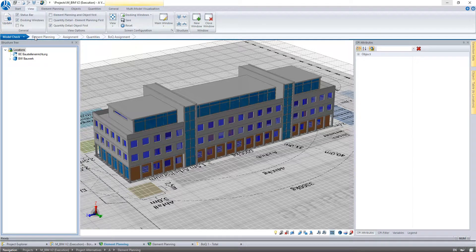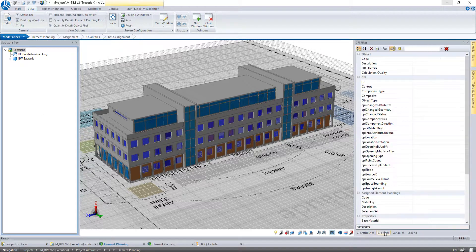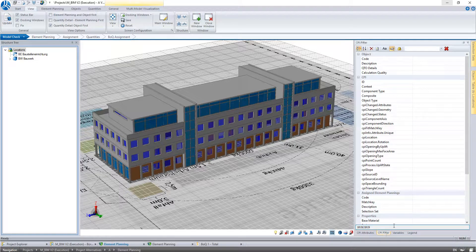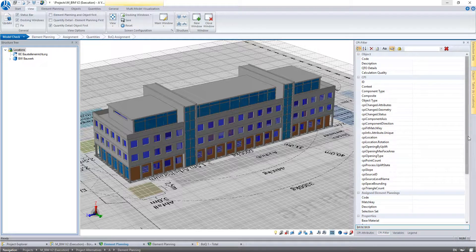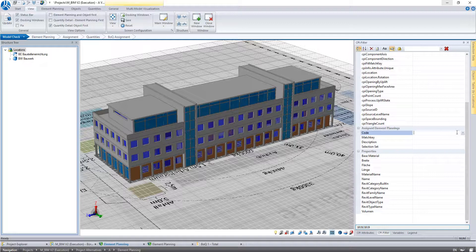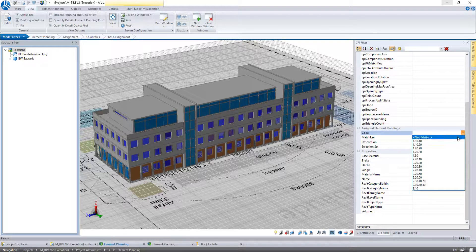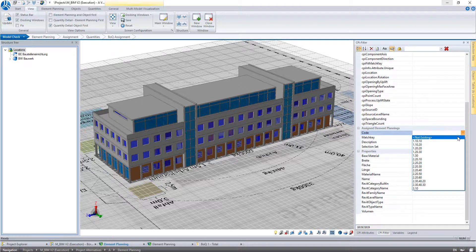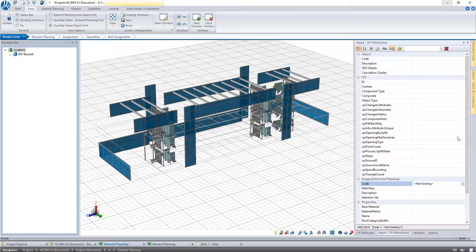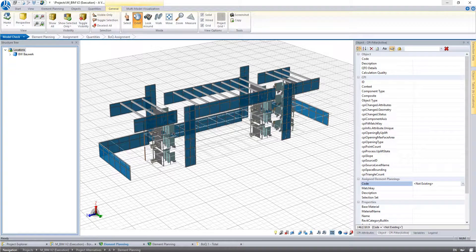At first we filter the model components that have not been assigned yet. Therefore we go to the CPI filter in the section Assigned Element Planning and choose as Code Not Existing. In the object visualization we see now all objects that are not assigned to any work item.